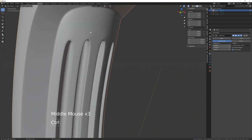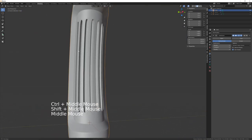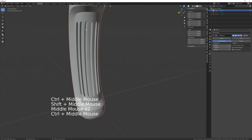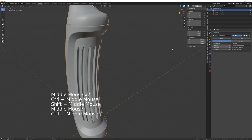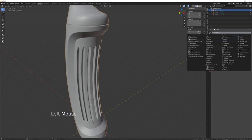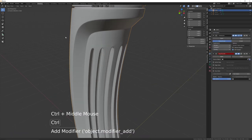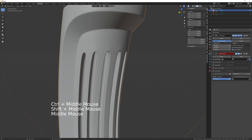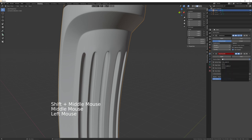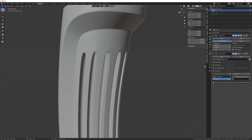You'll notice a little bit of distortion in the shading — not too much but just a little. To get rid of that, add a Data Transfer modifier, select the shrink object, and then choose Face Corner Data.